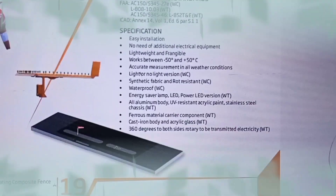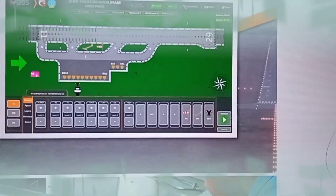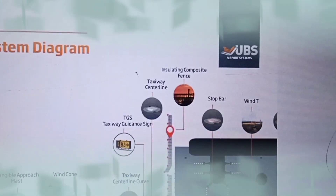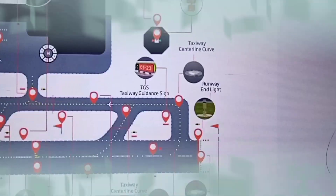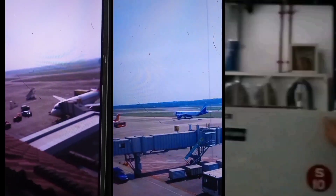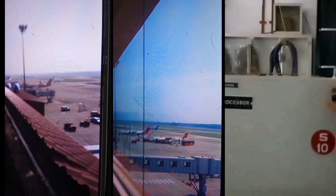I have already made a video about the AGL system. If you have some knowledge about the AGL, then I have given a video about how the control system is done. If you want to see it, definitely watch my first video about the AGL system.